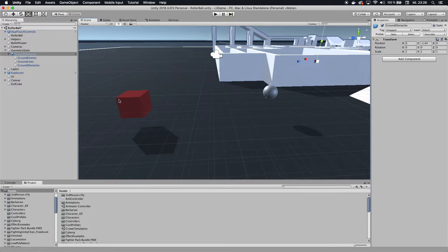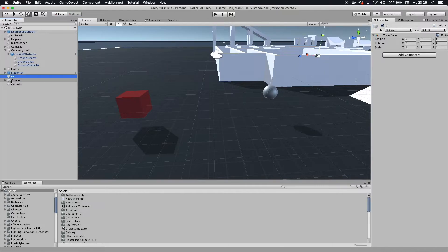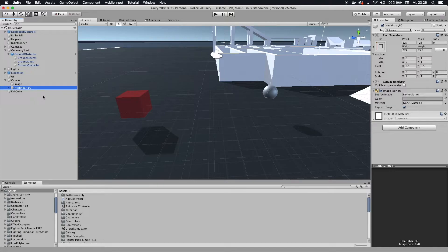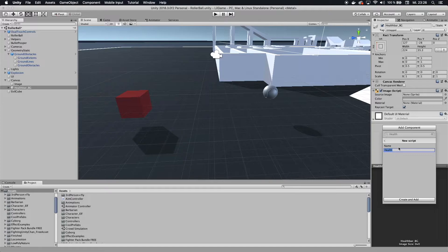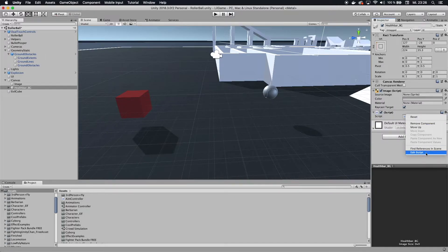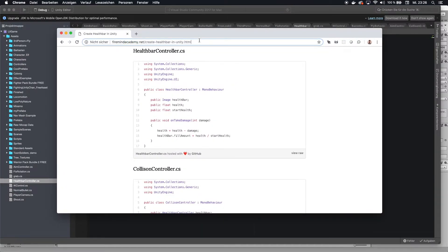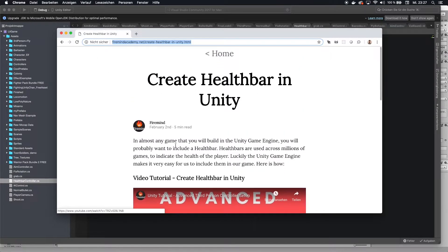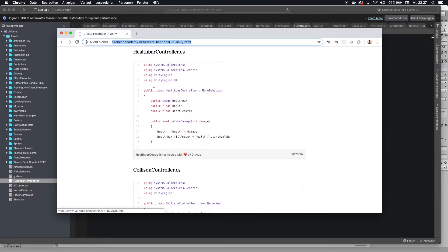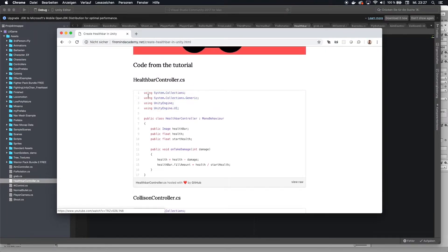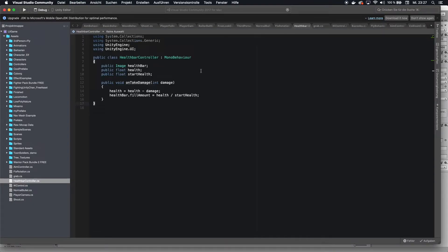We want to apply a script to the health bar so it can interact when the player hits that cube. Go to the health bar and add a script called 'health bar controller', then click edit script. The code is available on the Firemind Academy site linked in the description — you can copy the health bar controller C# code from there and paste it in.